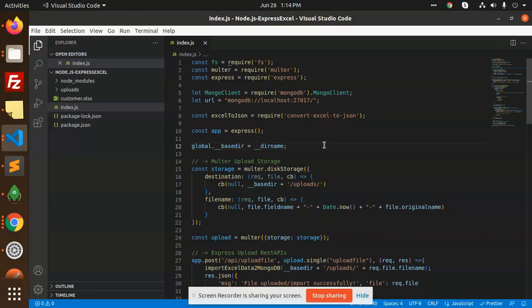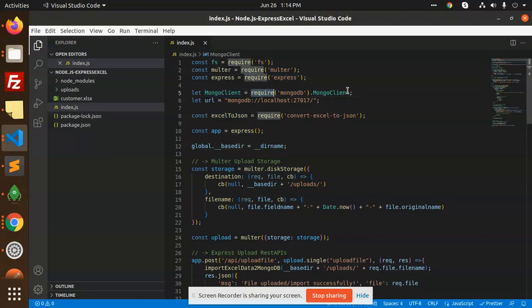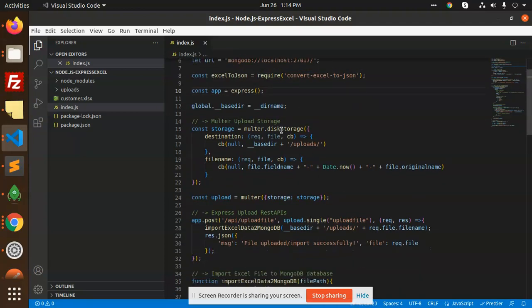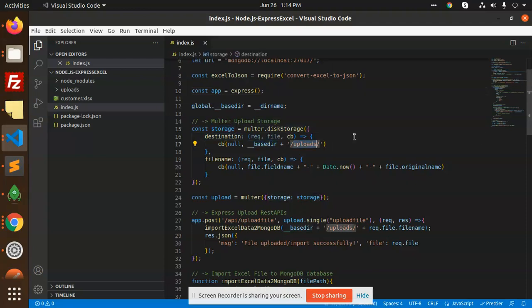First of all, we need to require FS, Multer, and Express, and connect with Mongo. We have to use this package to convert Excel to JSON.